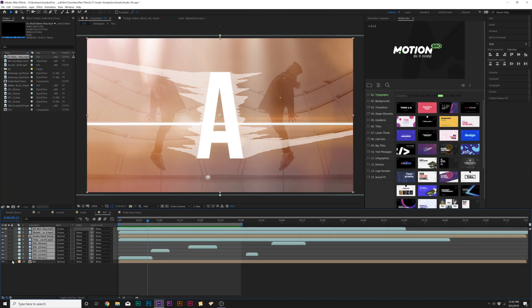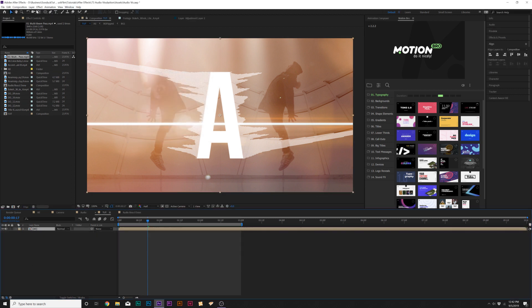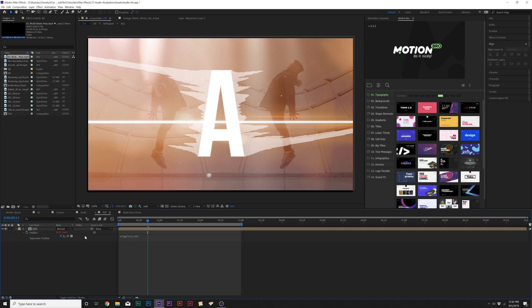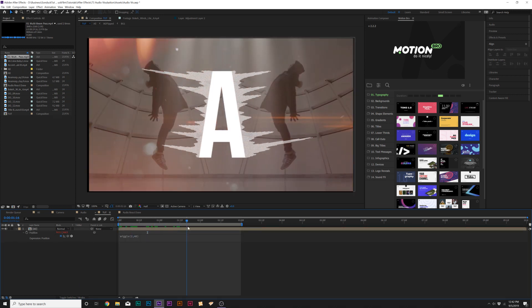So let's make sure to grab all of our layers and pre-compose them and let's call it All. Great. Then let's go up to, press P on keyboard for position, Alt-click the stopwatch, and let's type in wiggle, open parentheses, 2 comma 40, close parentheses. This will add a little bit of camera shake to this, but we have these edges here.